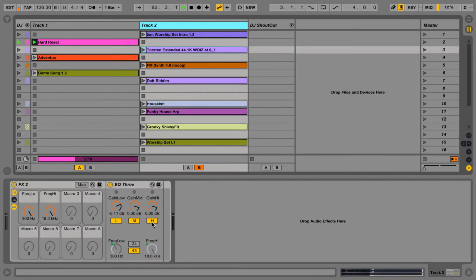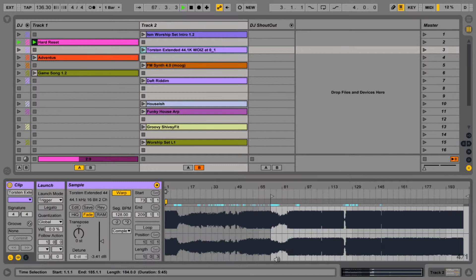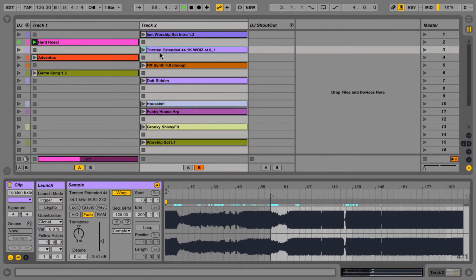And we're going to get ready to launch this clip using our scene navigation. I'm going to leave the lows intact in track 2, but I'm going to kill them in track 1 when I launch this clip. This is going to be a crash, which is why I'm not going to kill the lows.